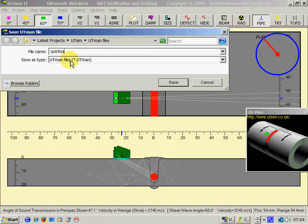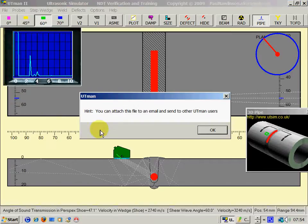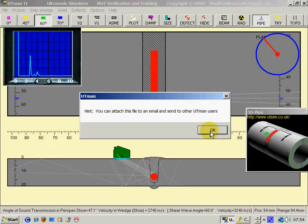Quick save. Now that has been saved. Now that is a reminder there that I could actually send that save file to another user of UTMAN so that they could look and test that same defect that was created here.